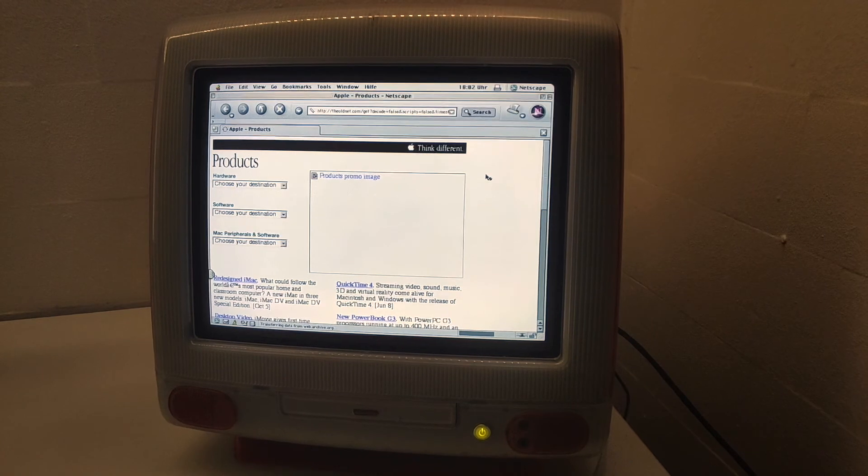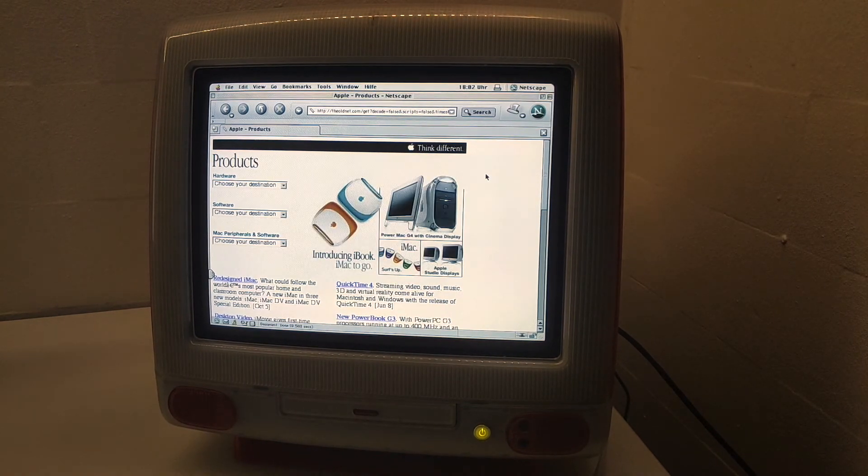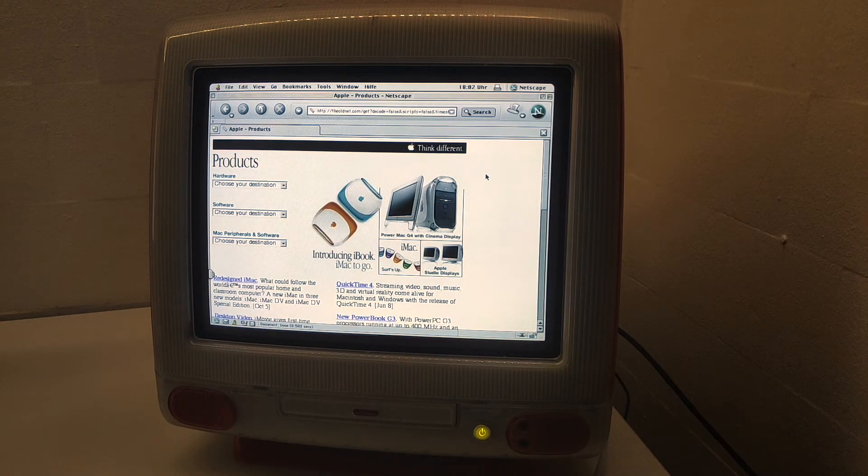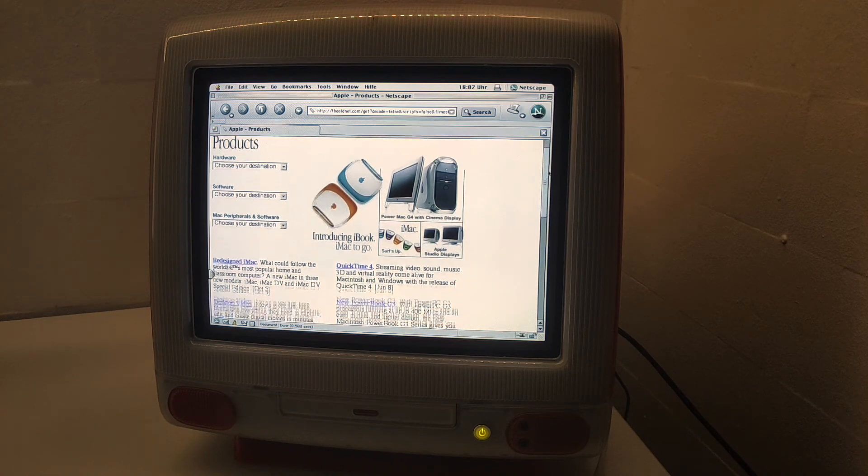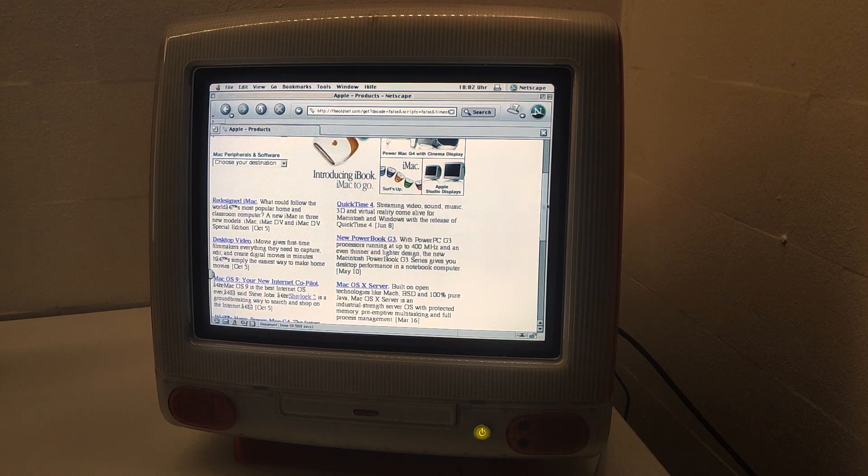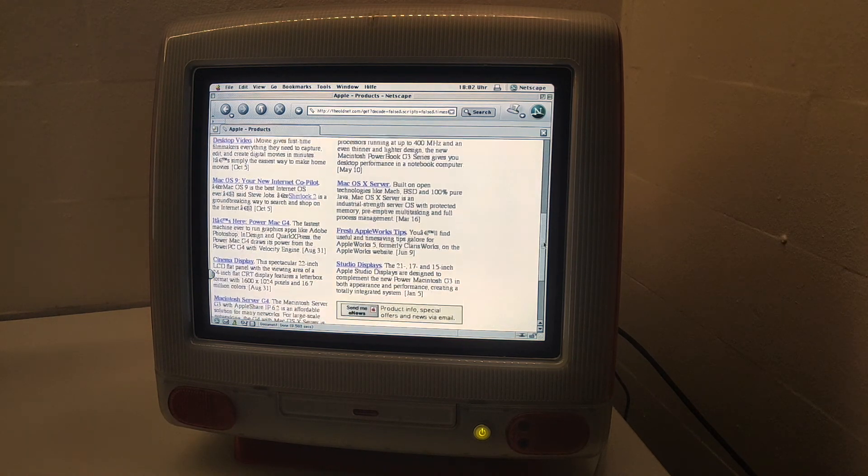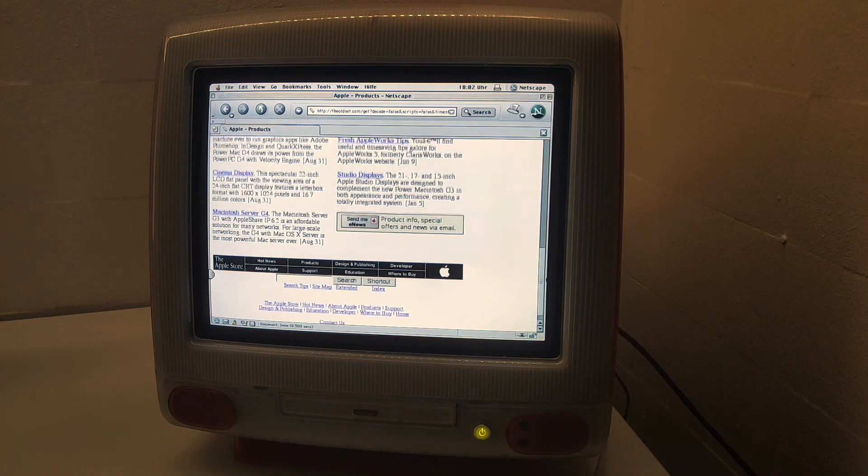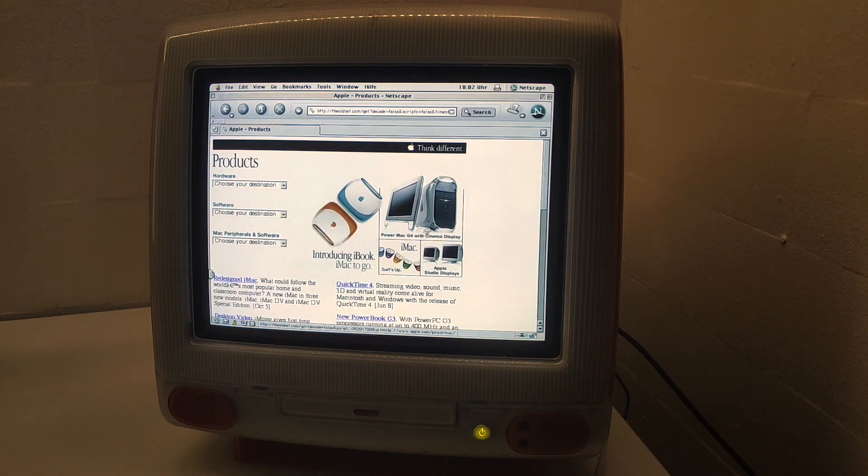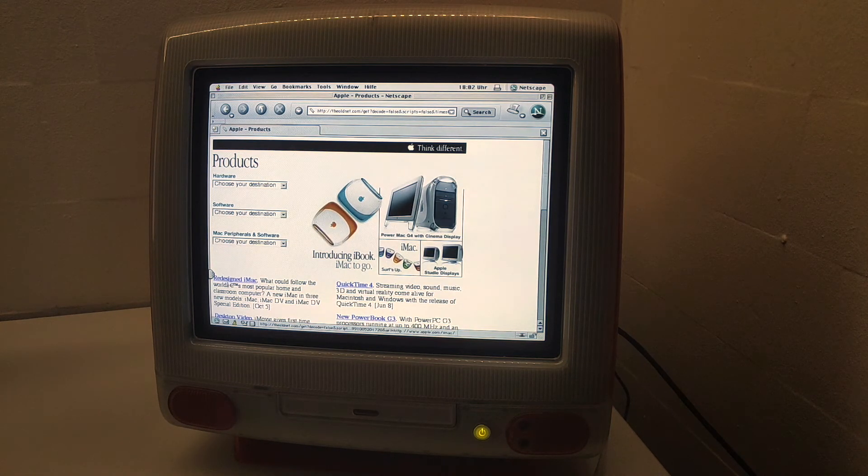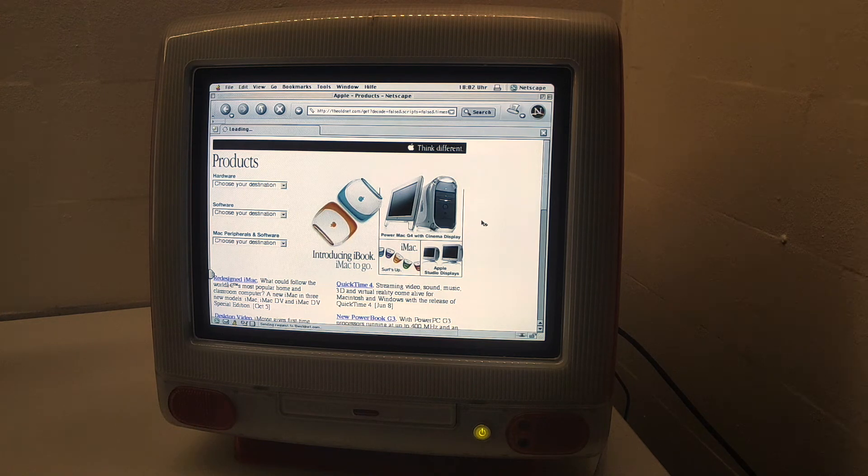It feels just like browsing a legit website at that time. Let's check out the iMac site.